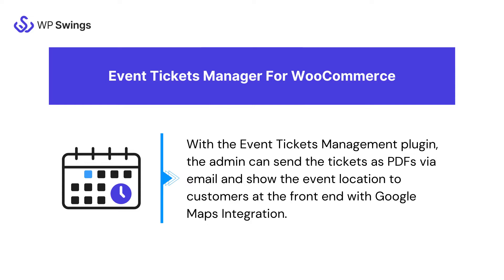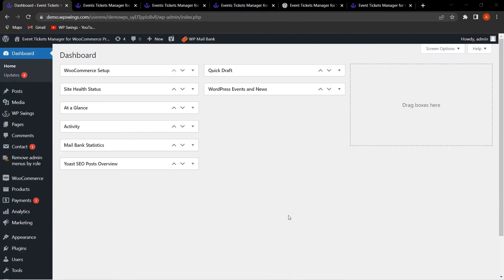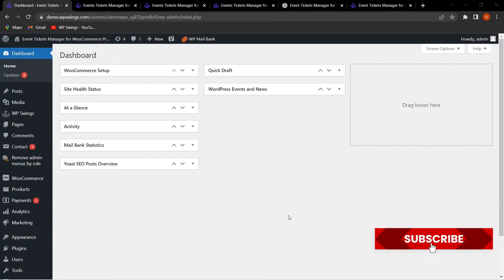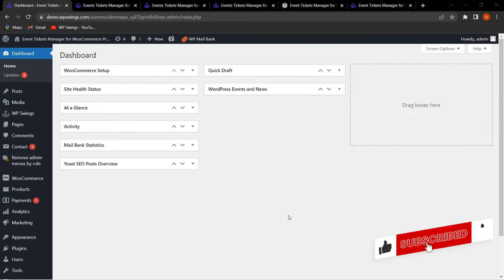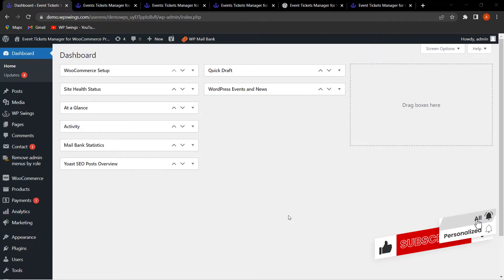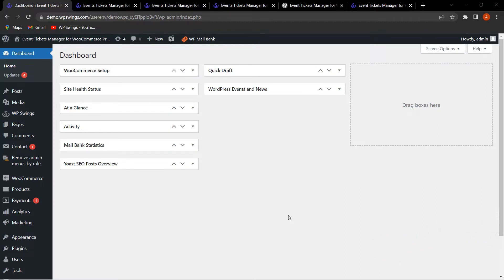Now let's move to the backend settings. We are on the WordPress dashboard. Before we move to the setup and plugin installation, if you like watching plugin setup videos, make sure to subscribe to our channel and like and share the video. Now let us see how we can easily install the plugin.